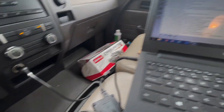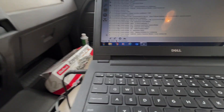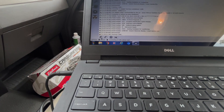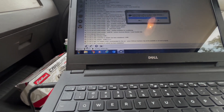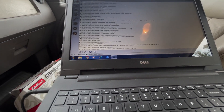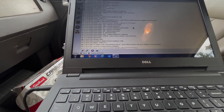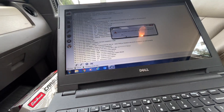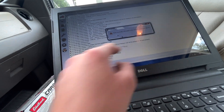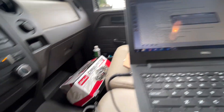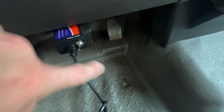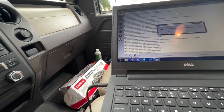We've got the adapter plugged in and we're going to go into our program and connect to vehicle. Now it wants the HS-MS CAN switch to be swapped to MS CAN. To do that, just go down below, move that little switch over, and hit OK.